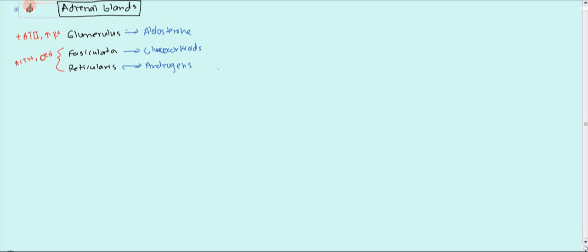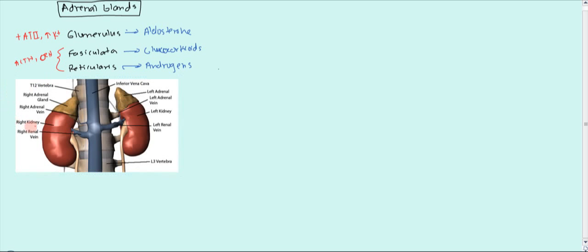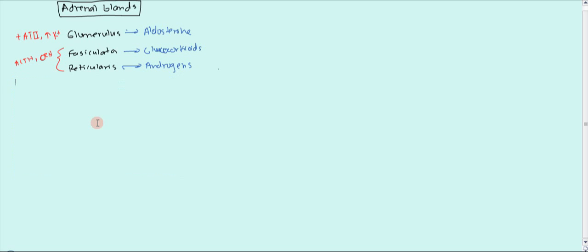Drainage is also a little interesting. Each adrenal gland has slightly different drainage. For the right adrenal gland, it goes straight into the inferior vena cava. Whereas the left adrenal gland is going to go into the left renal vein, which then goes into the inferior vena cava.